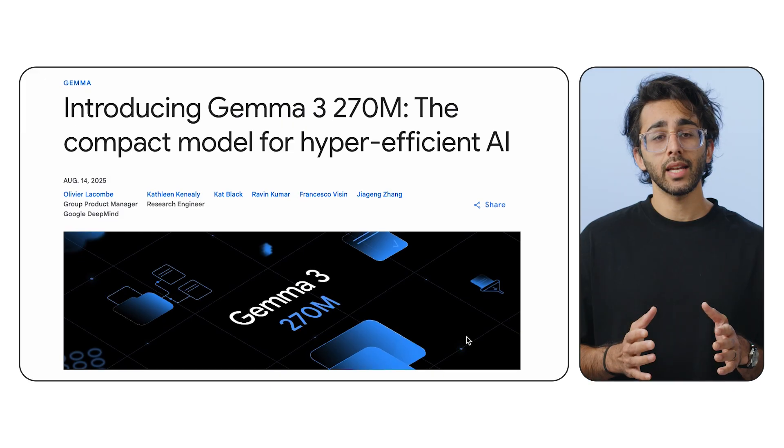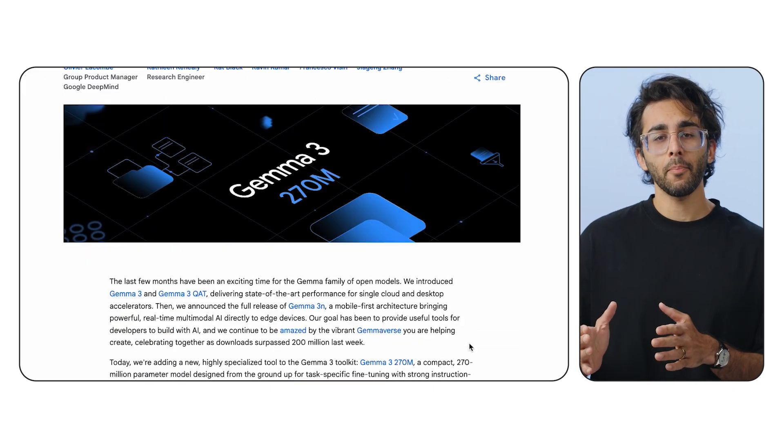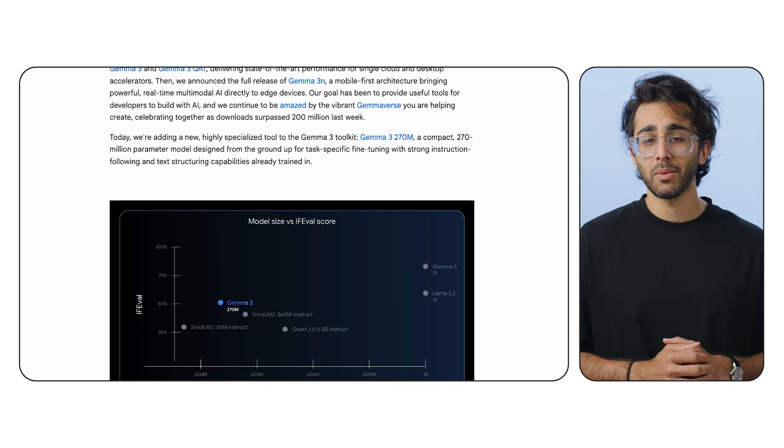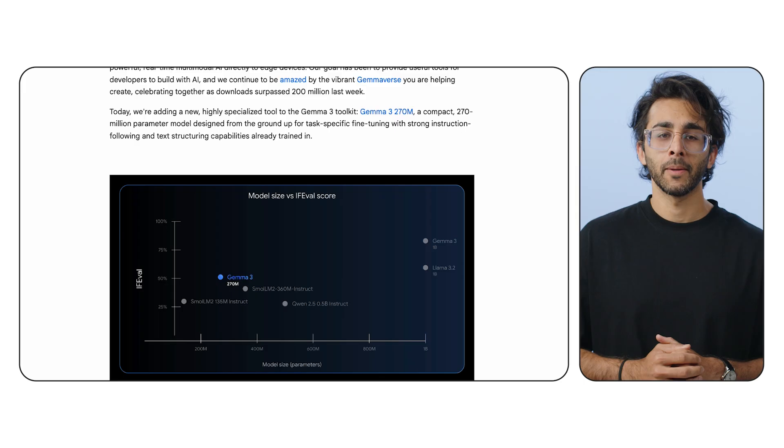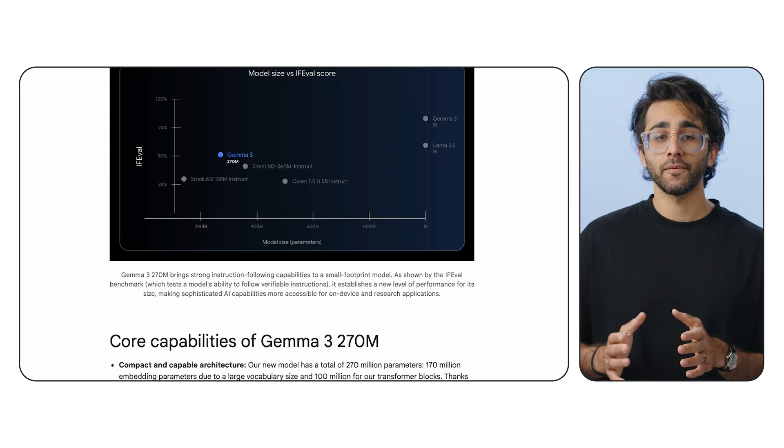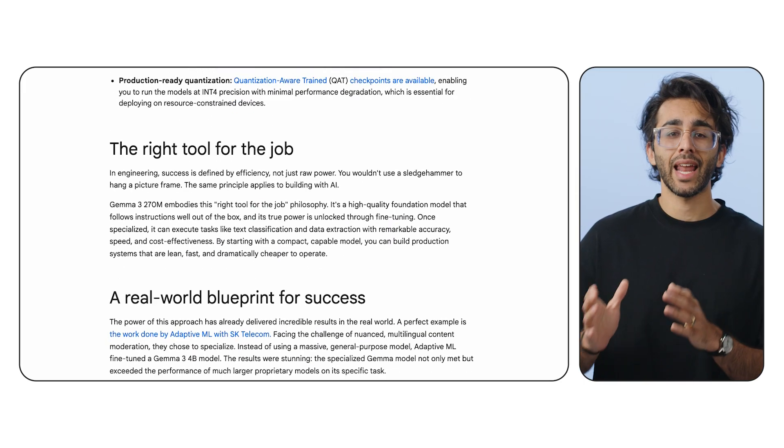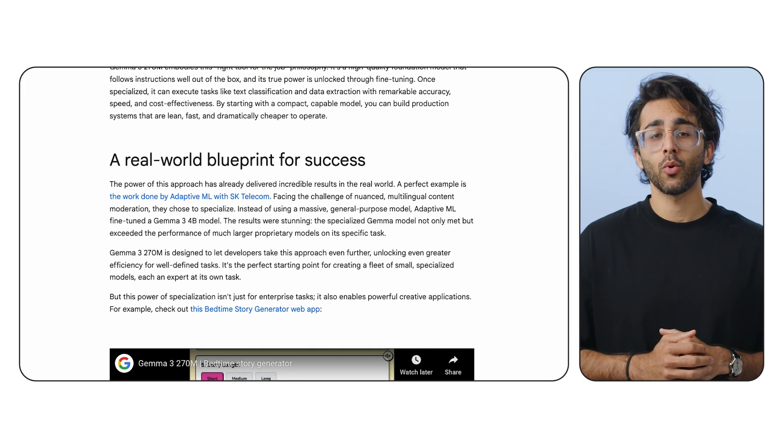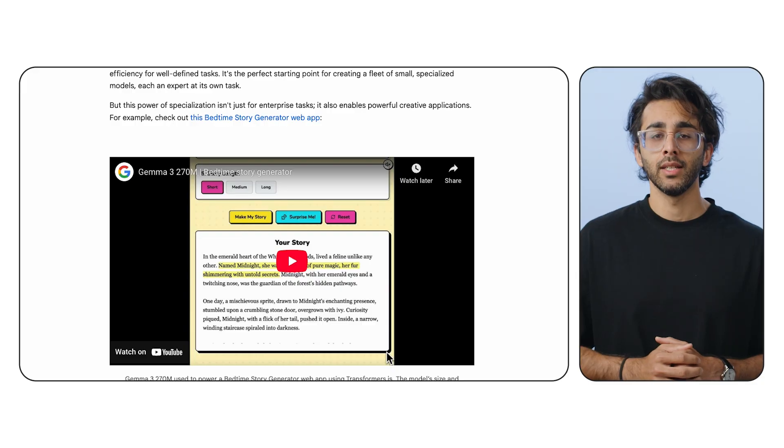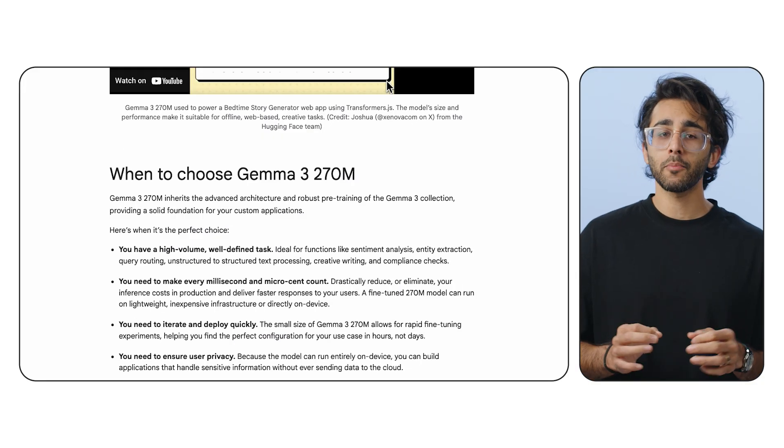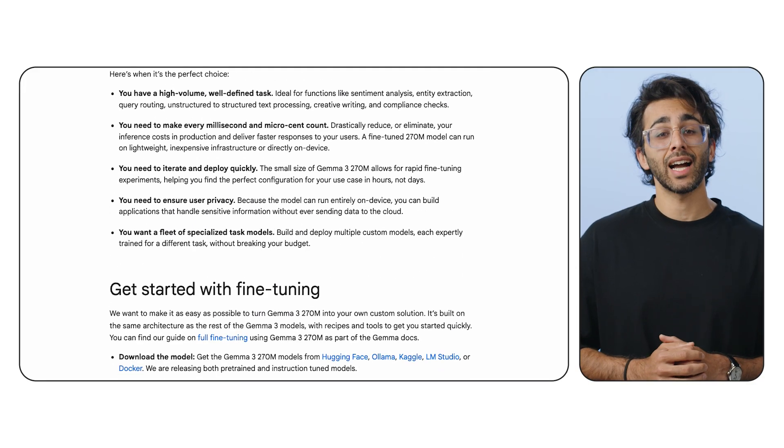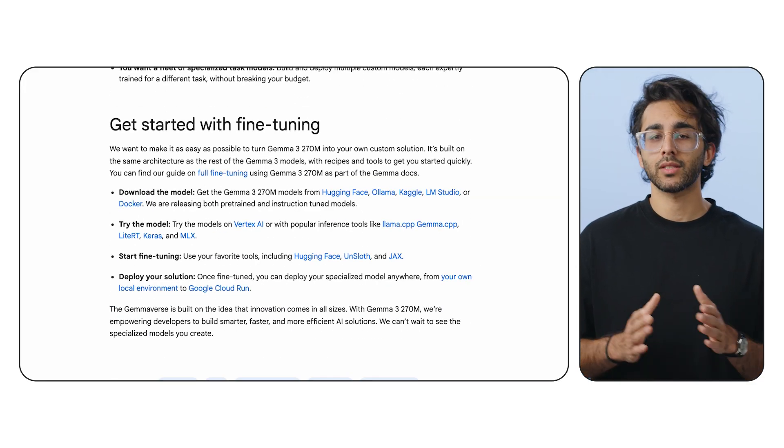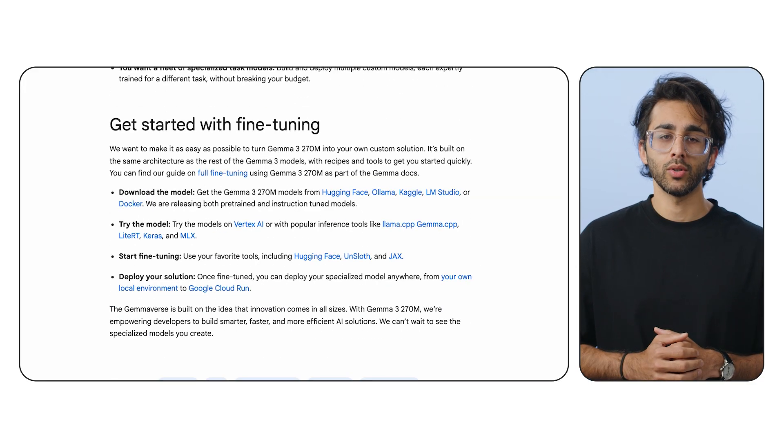And in this series, we'll be using Google's new tiny Gemma model, Gemma 3 270M. This tiny model is compact with only 270 million parameters. It's energy efficient, it's instruction tuned, and has production-ready quantization baked right in. This makes it perfect for handling isolated tasks while keeping costs reasonably low.